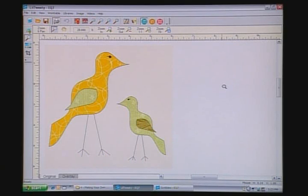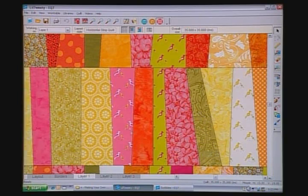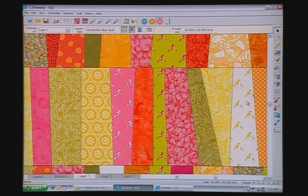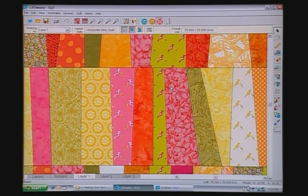When you go to work on your quilt, you can actually set the fabric in the different places of the design. You can audition it in the computer before you cut a piece of fabric or print a piece of fabric. In this example, you can see the birds colored differently with three different fabrics here.